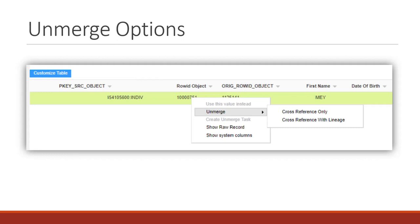You can unmerge the record using the UI. The second option is you can use Informatica MDM Hub and use the Data Manager to unmerge the record. The third option is you can use API to unmerge the records. With any of these options — UI, MDM Hub, or API — the two sub-options of cross-reference only and cross-reference with lineage remain the same.